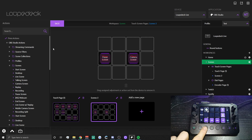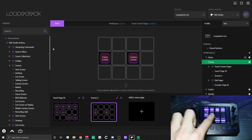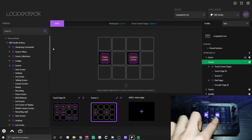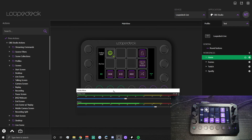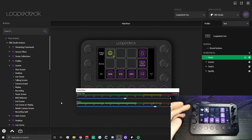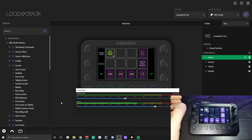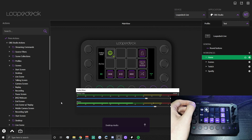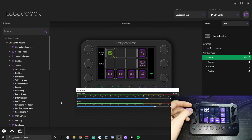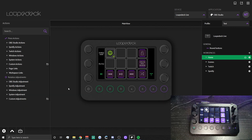If you have loads of scenes you can add additional pages — swipe across the screen to bring up the next page and swipe back. Now let me show you how the dials work: my top-right dial controls desktop audio — turning it raises or lowers the volume, and pushing it in mutes it. The same works for my mic.